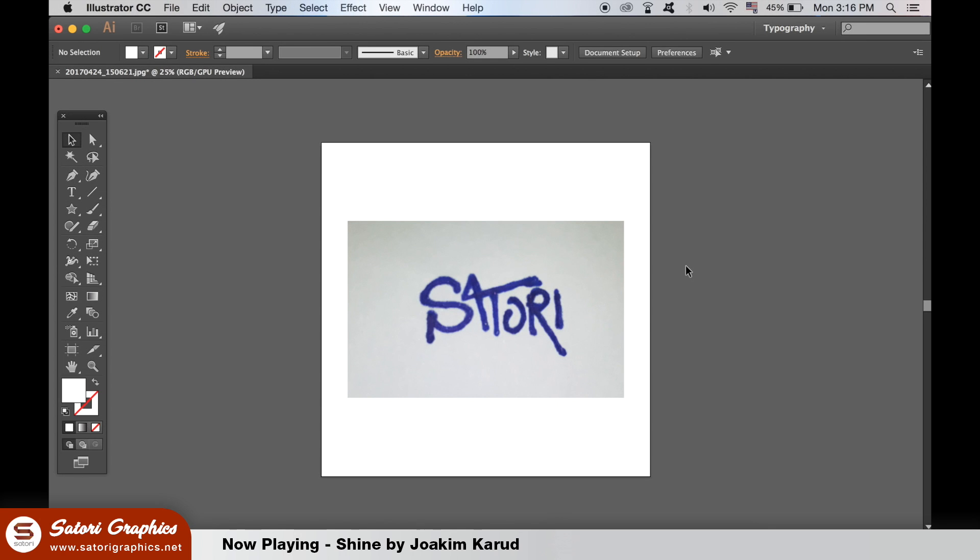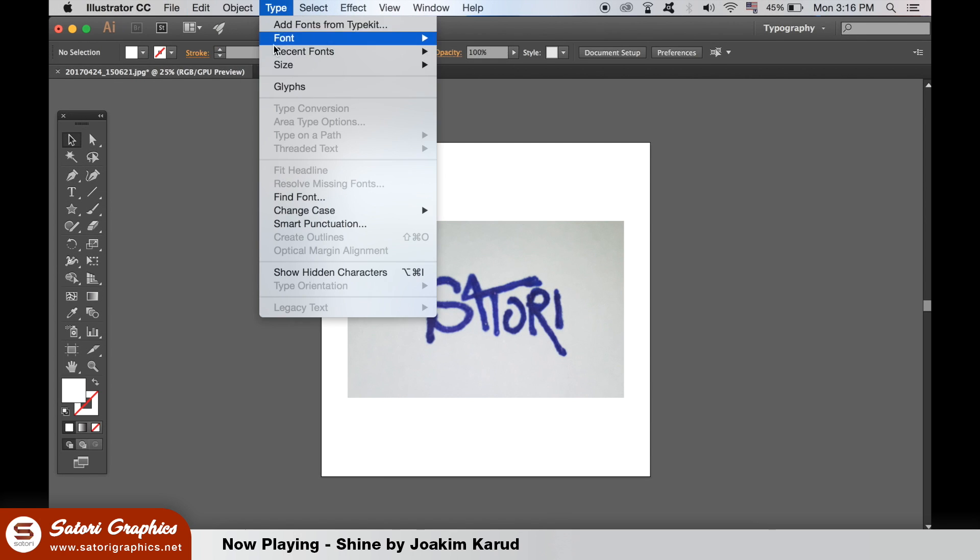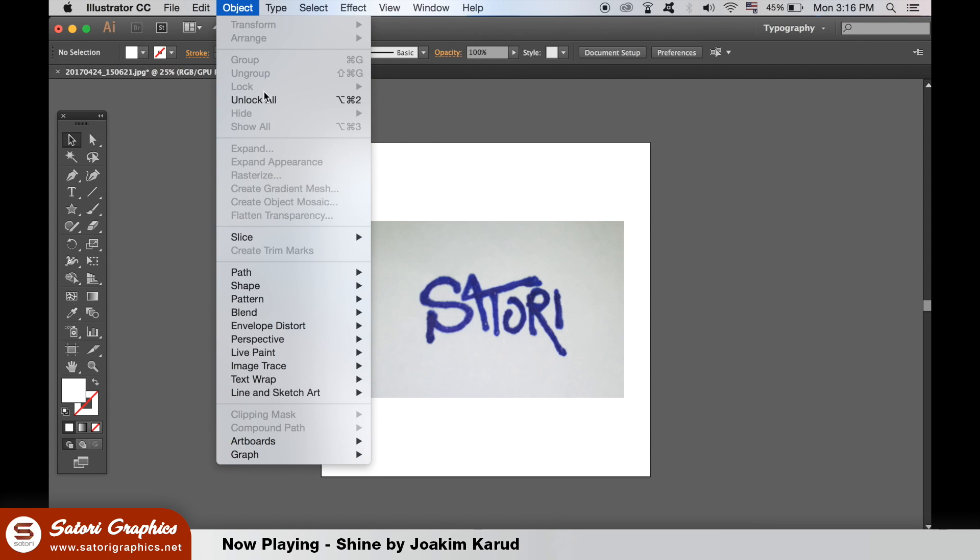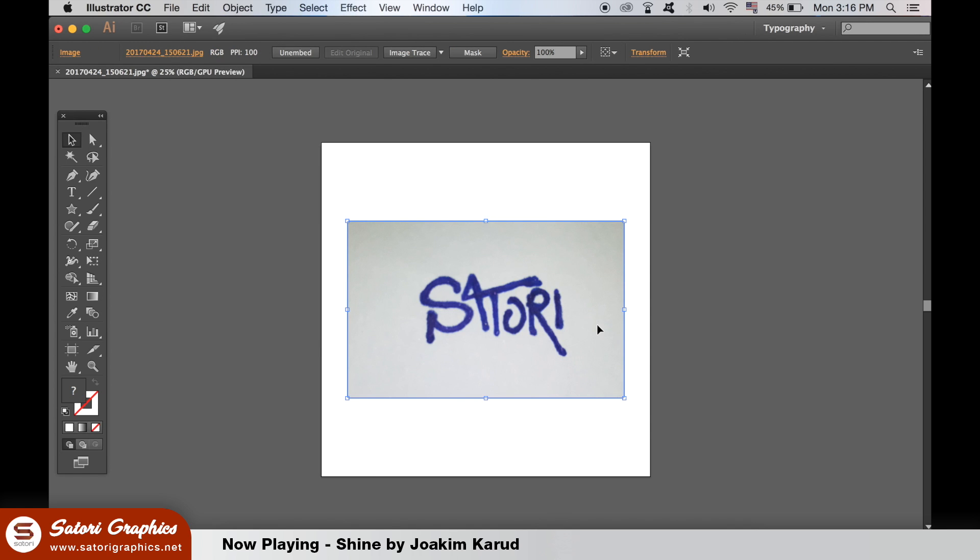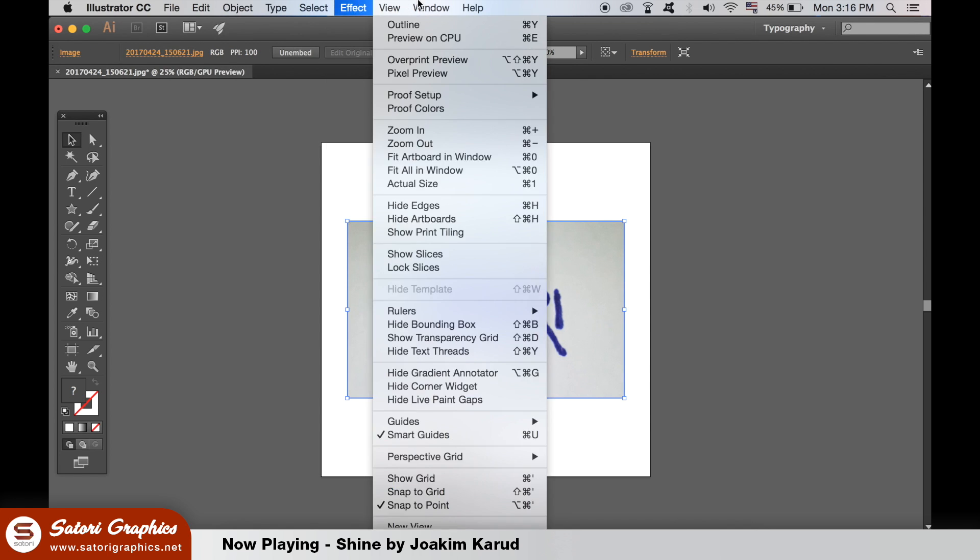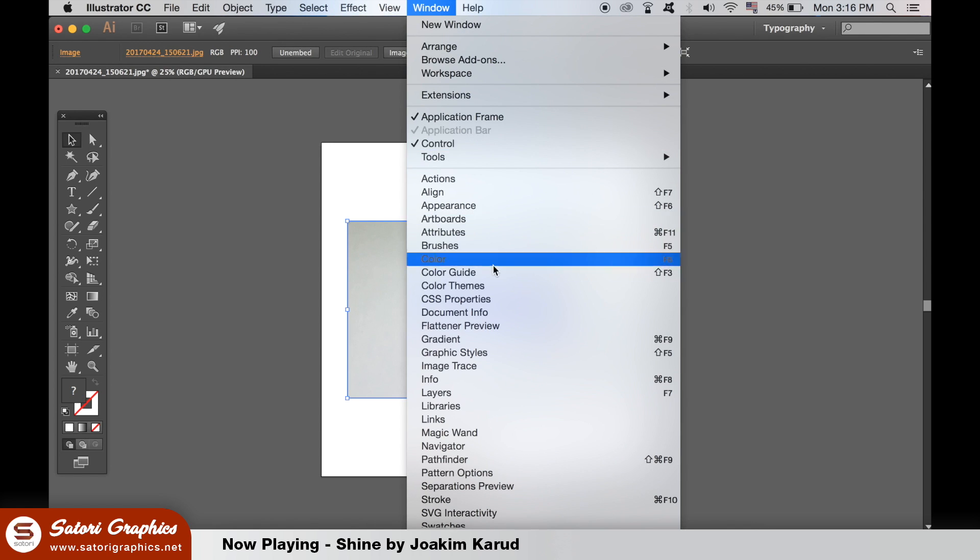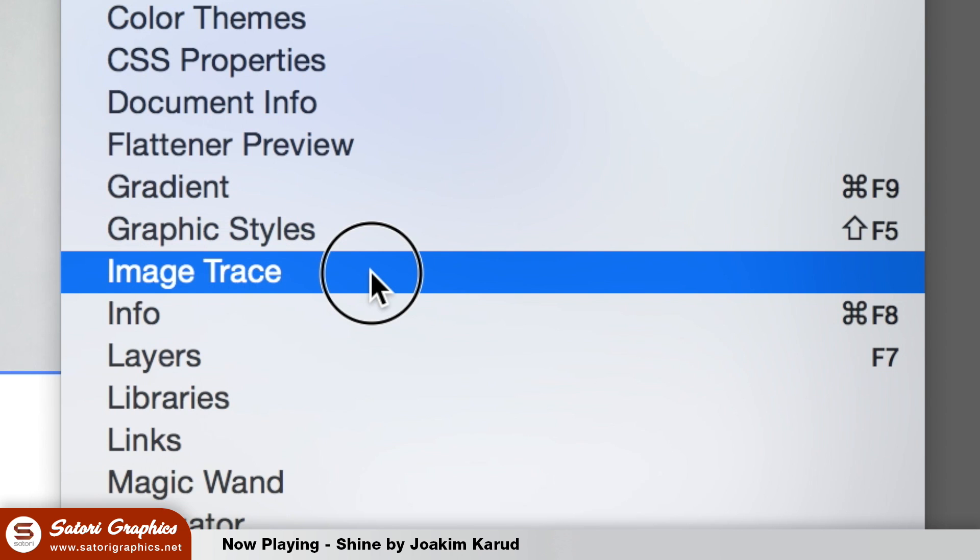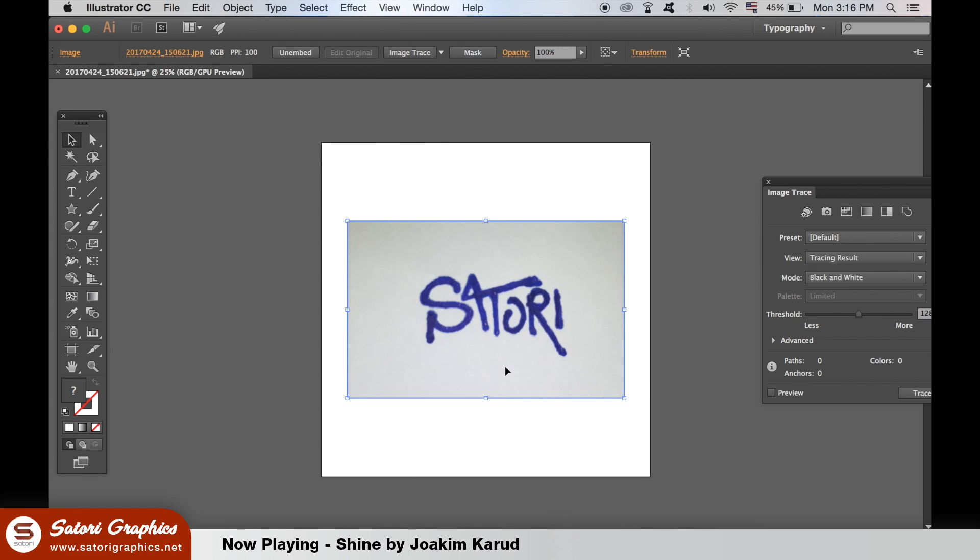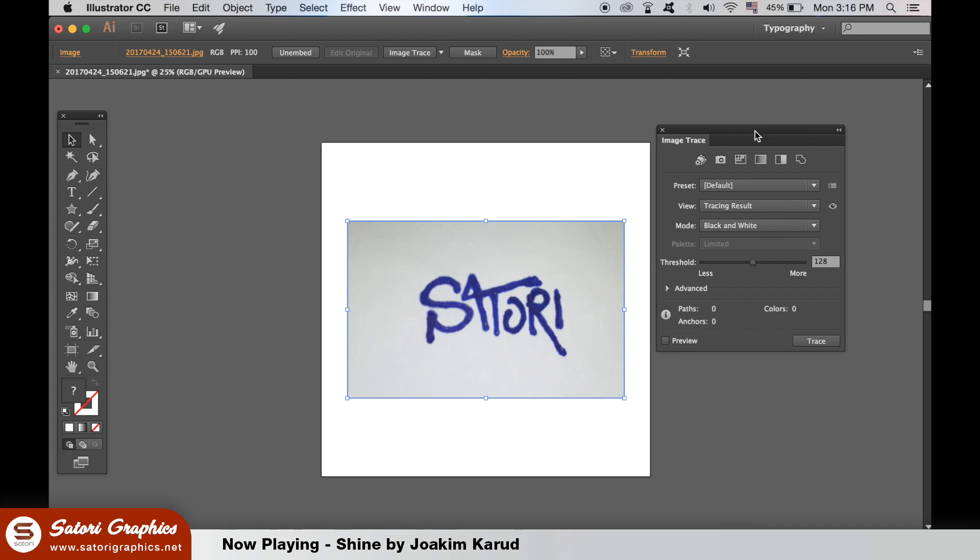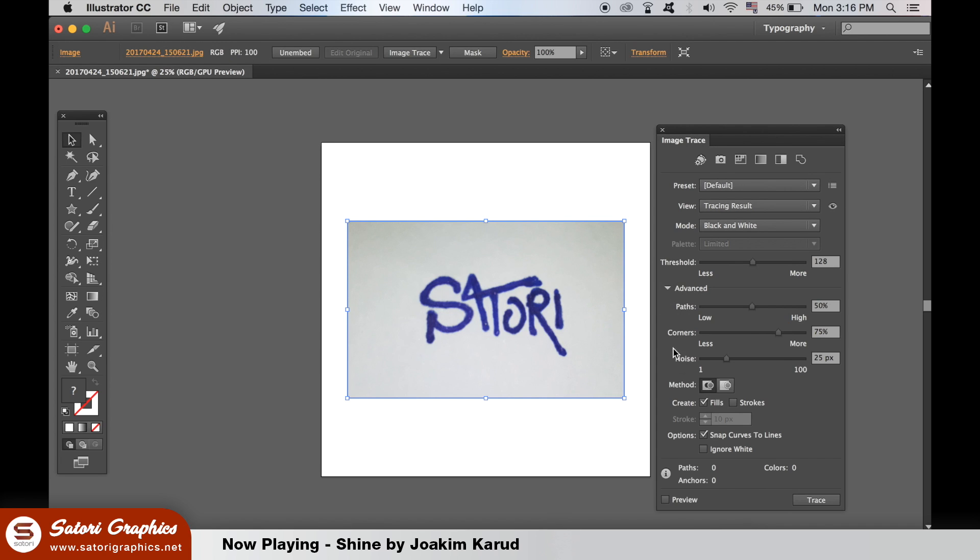The second option is to use the live image trace tool. You must have the image unlocked and then select it. Then open the image trace window like so. From here you can choose your settings. You can use fixed preset settings that are available or you can manually do it yourself.